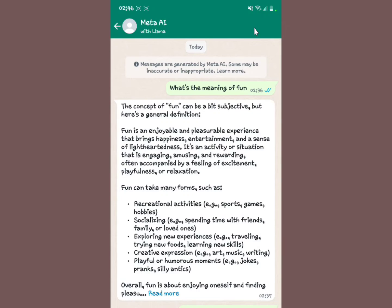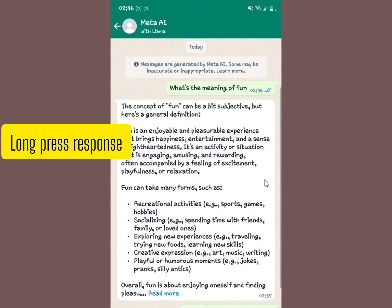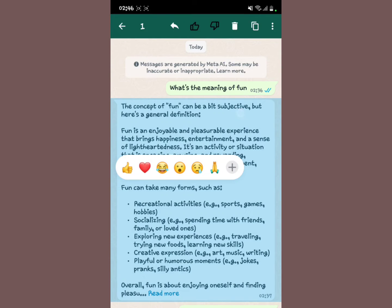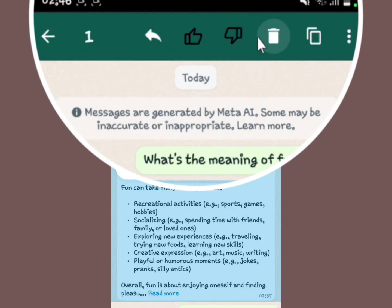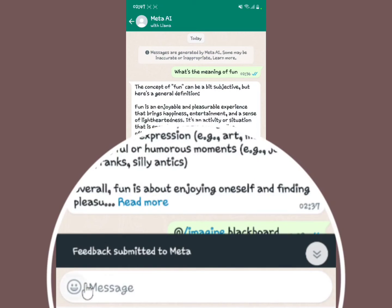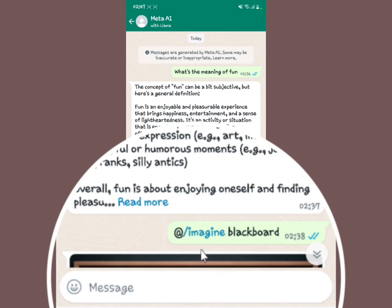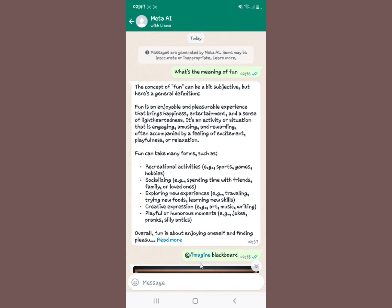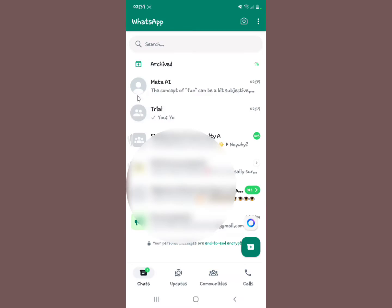Another thing: when you're chatting with Meta AI and you want to send feedback, you long press on a response. At the top of your screen you'll see options — thumbs up, thumbs down, dislike, delete, and more. You can mark a response as good or bad. If you like the response, tap the thumbs up and it shows 'Feedback submitted to Meta.' That's how you give feedback about the response given.